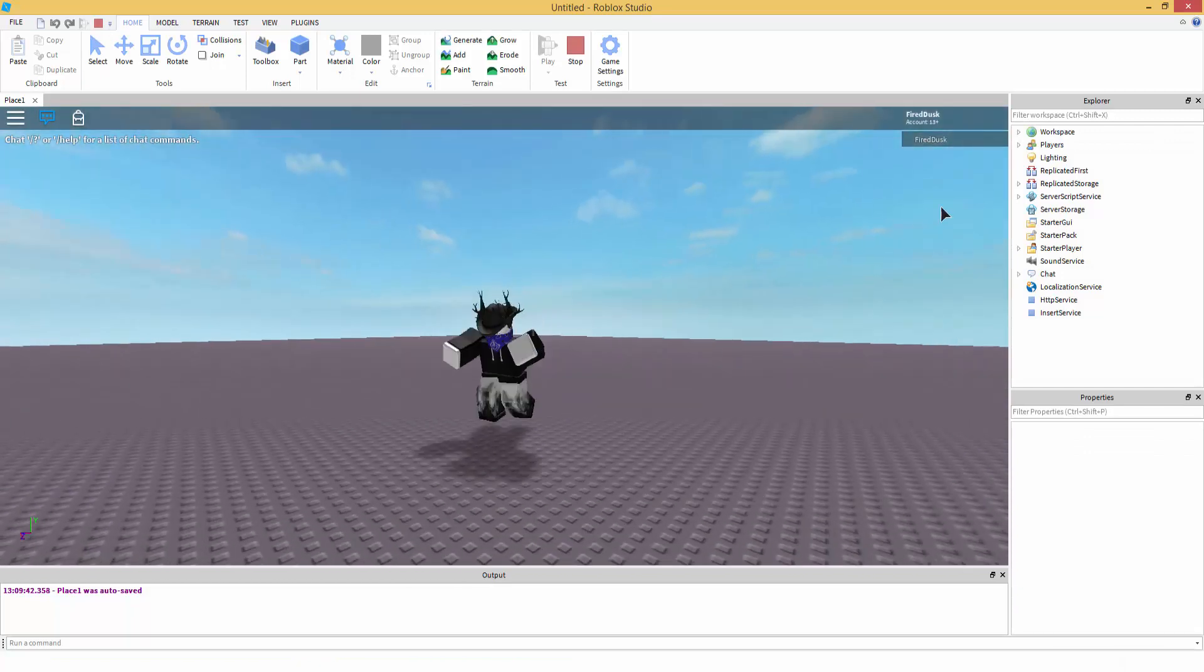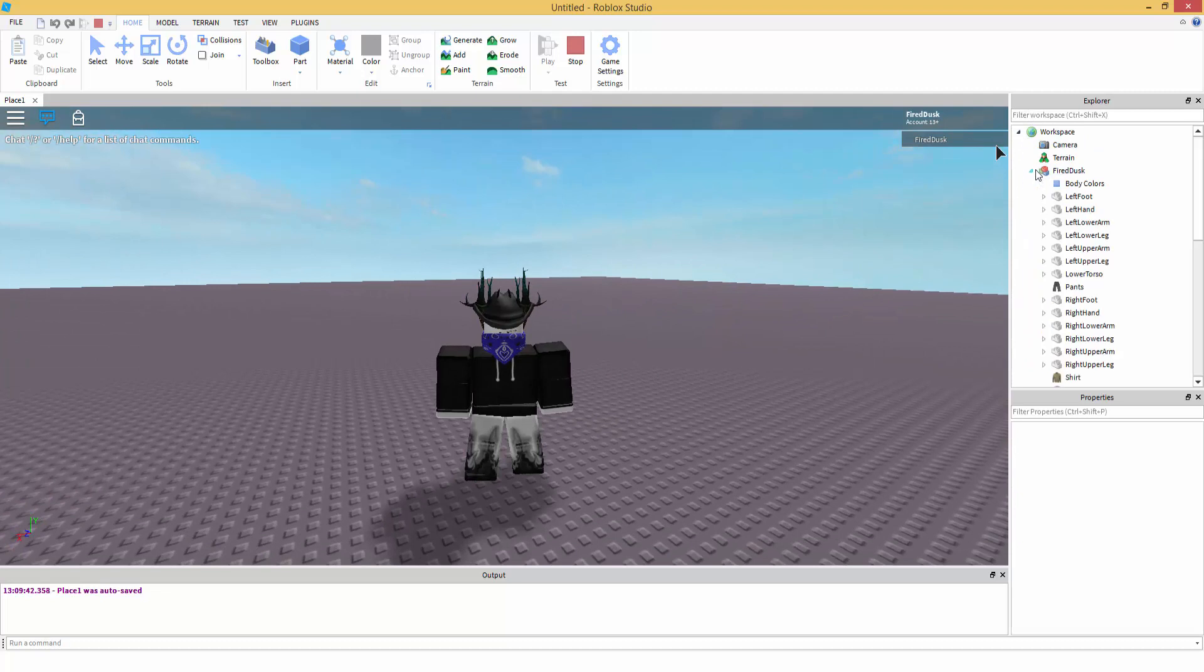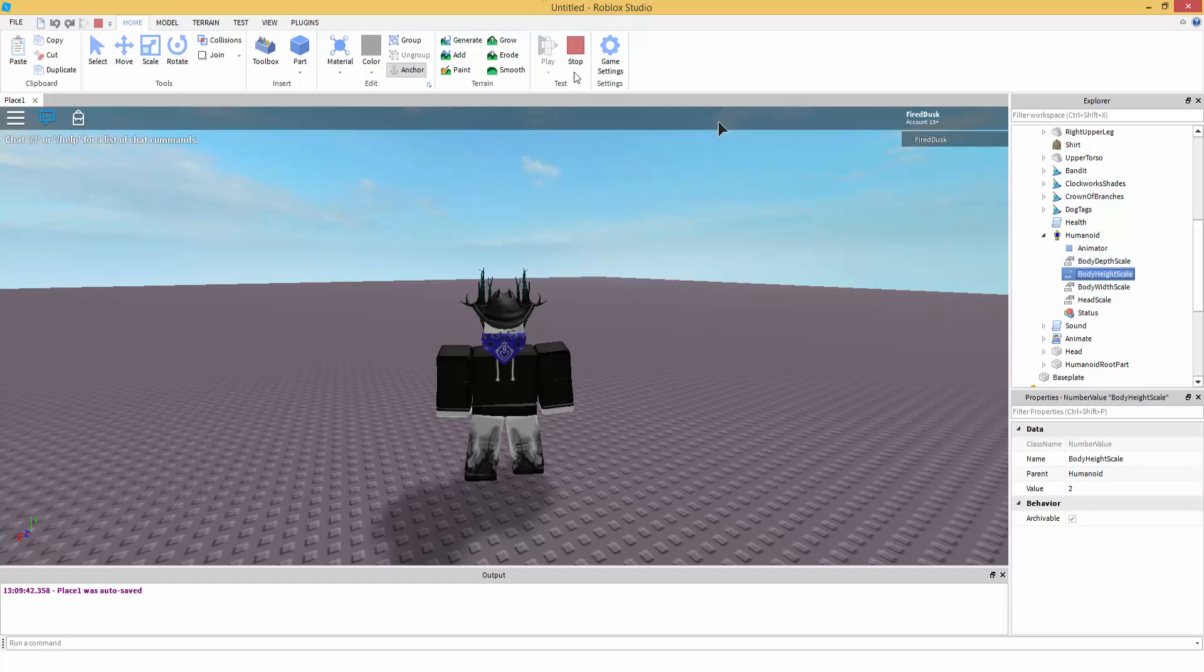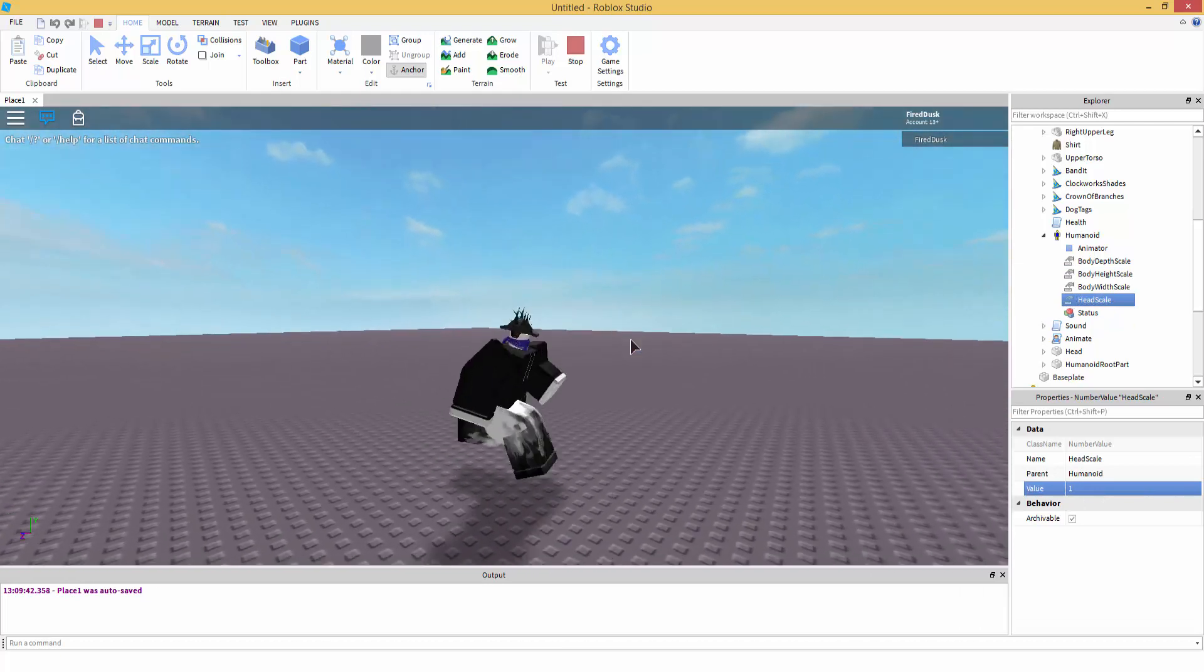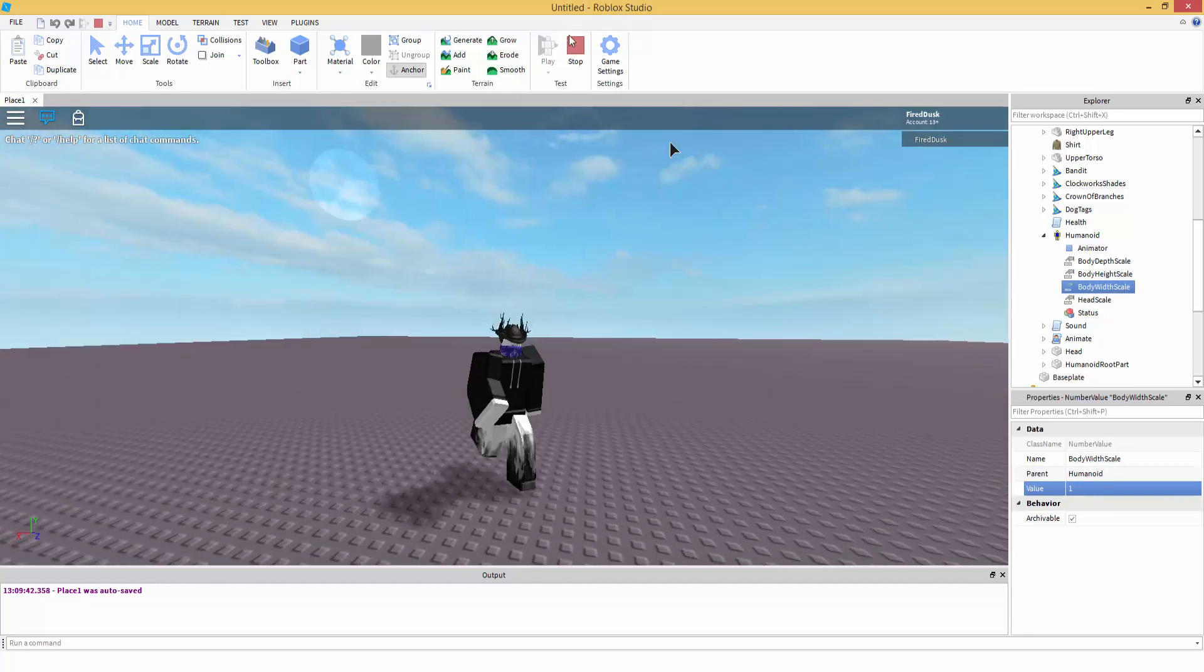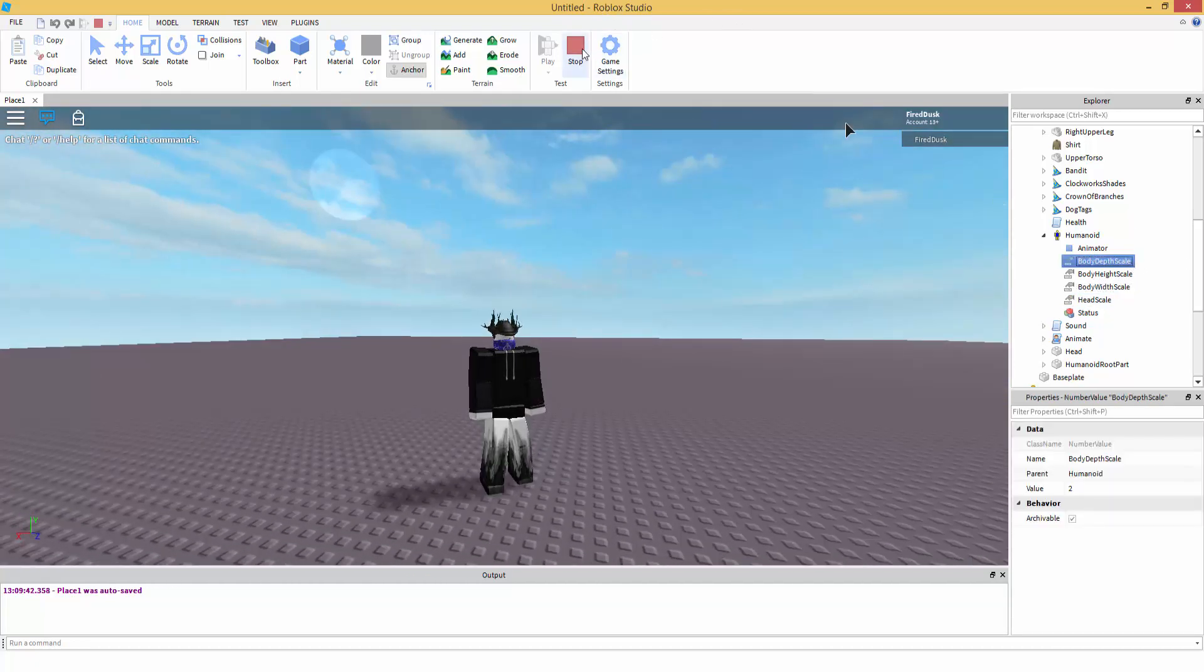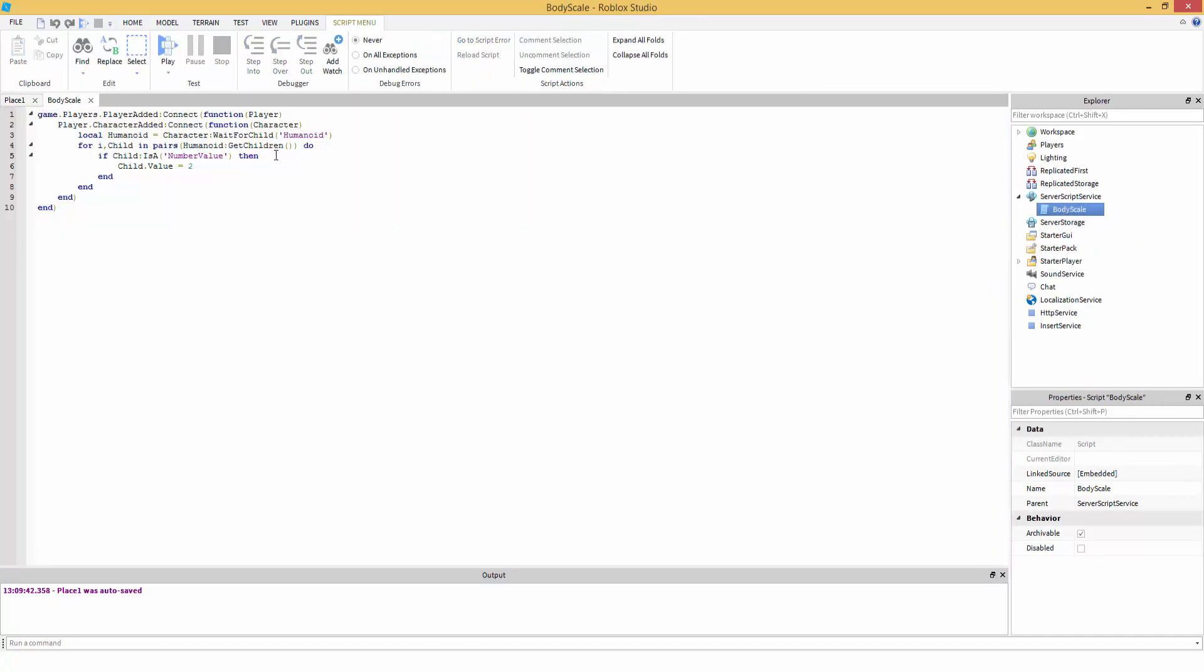As you can see my character is really big. So let's go in our Humanoid value, as you can see the value is two. Now let's do Head Scale, let's make it one. Whoa look at that. The width one. See you just mess around. So what I'm going to do is Body Depth Scale, let's work with Body Depth Scale. So let's do if child.Name is equal to Body...